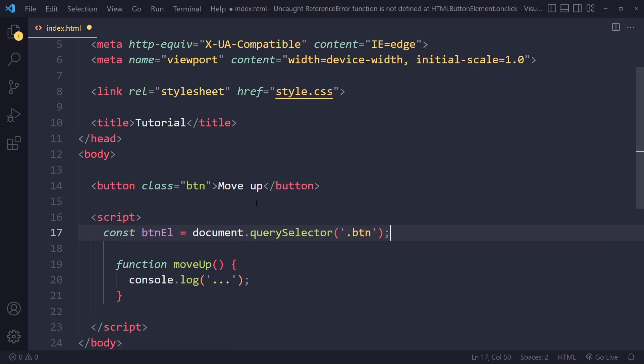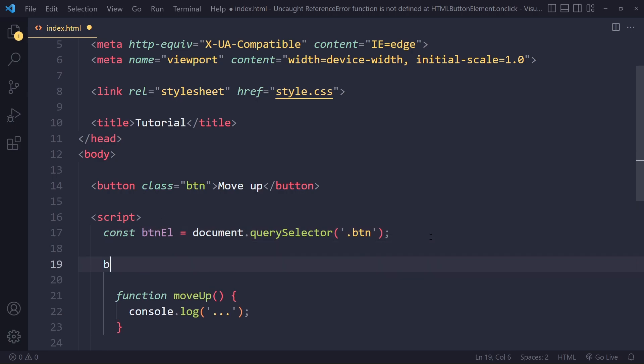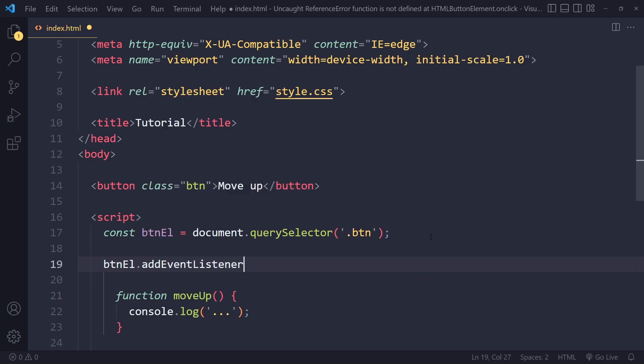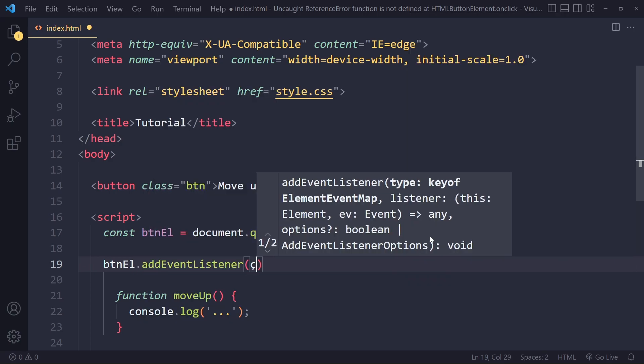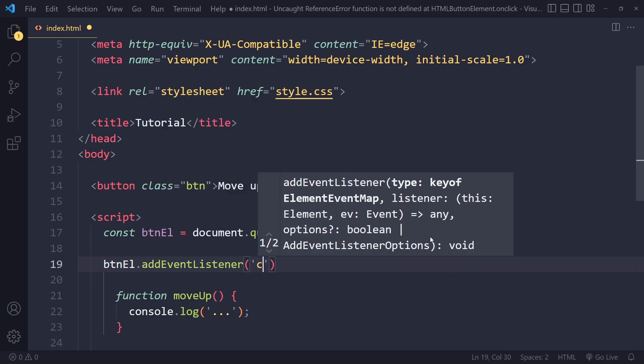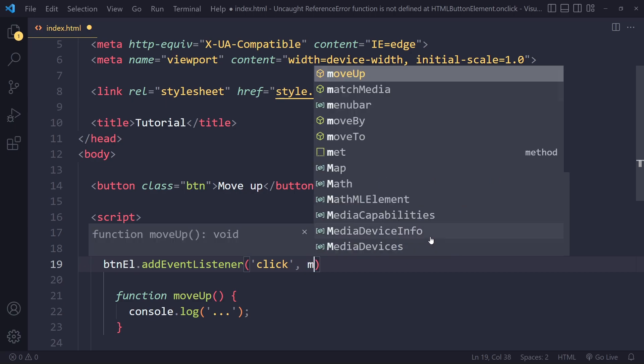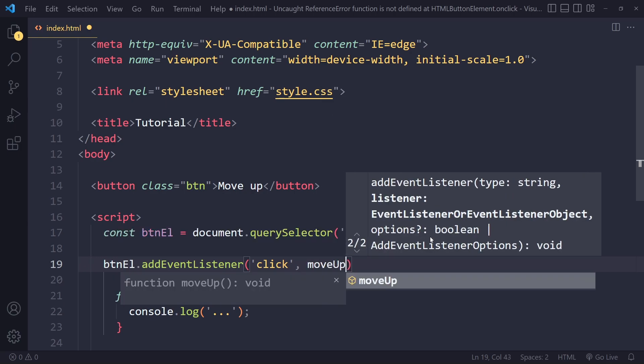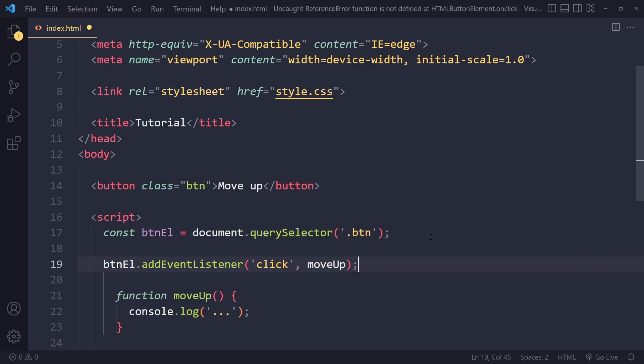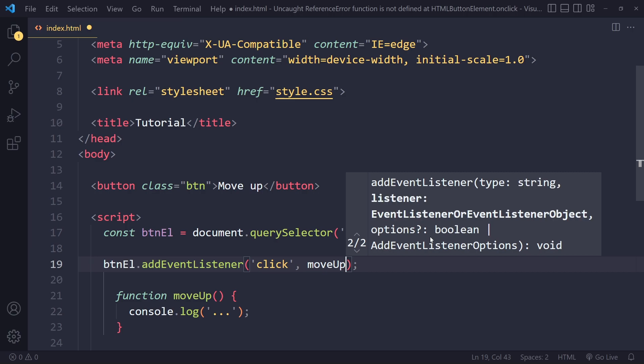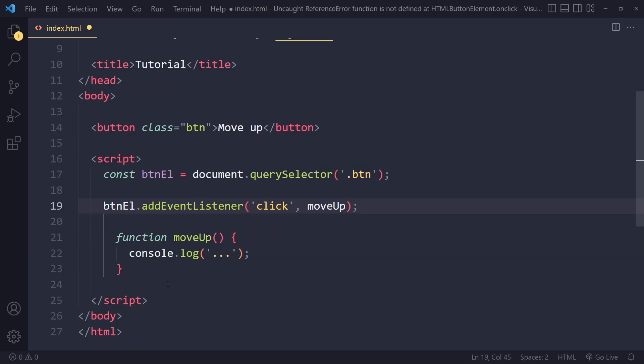I like to append 'El' to the variable name because it indicates that we have selected an HTML element. Then we could say button.addEventListener on the click event, and we want to fire the moveUp function. It's without open and closing parentheses - it's just a reference to the function.